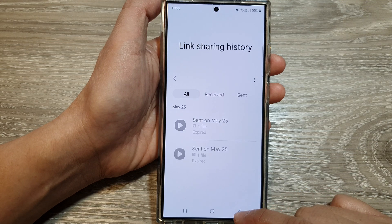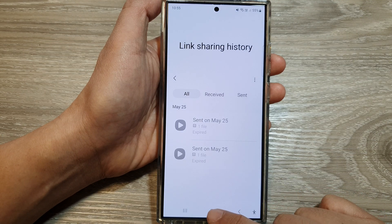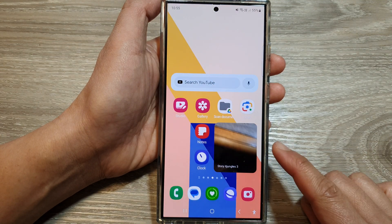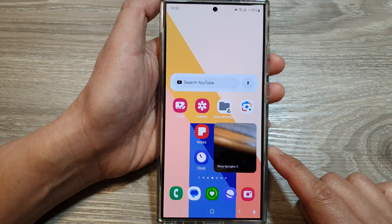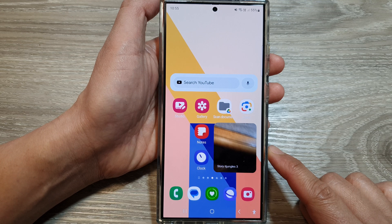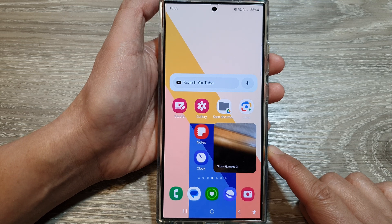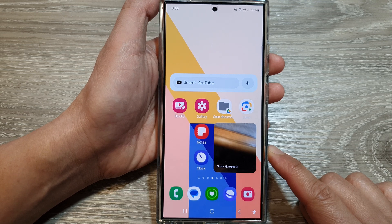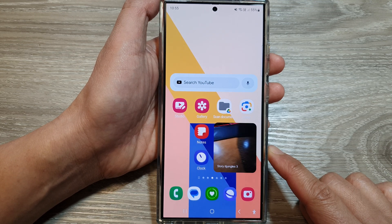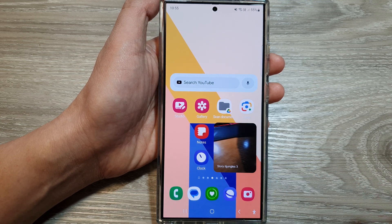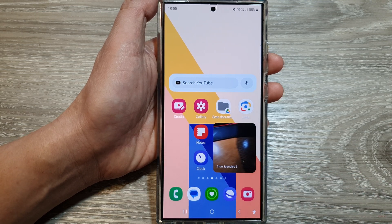And that's it. After that, tap on the home button to go back to the home screen. Thank you for watching this video. Please like and subscribe to my channel for more videos.